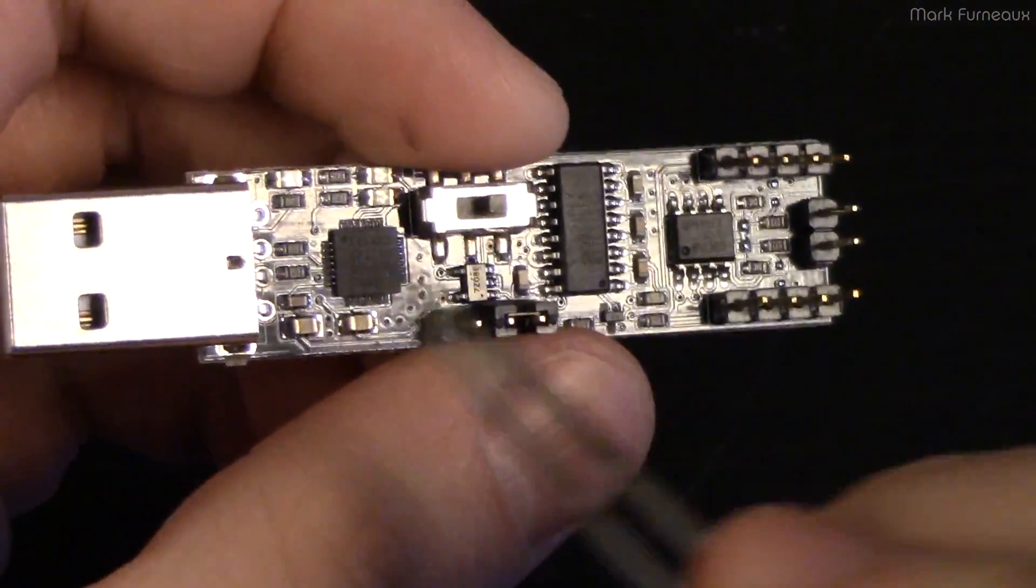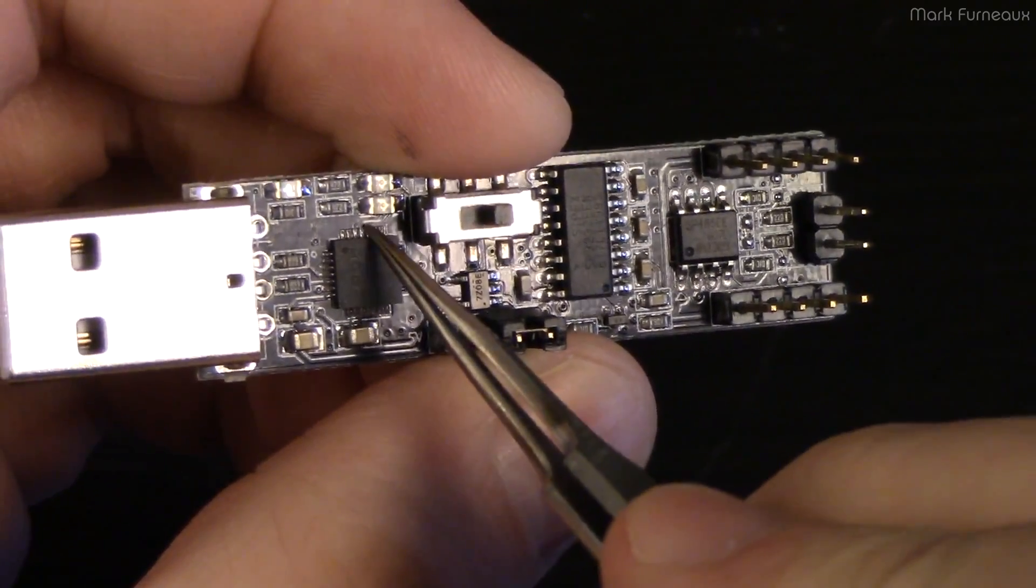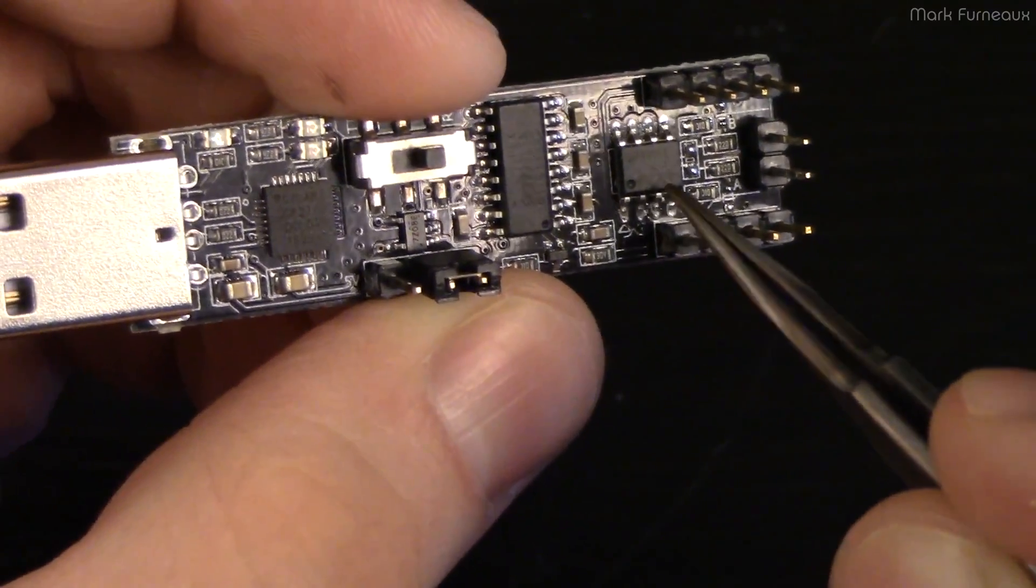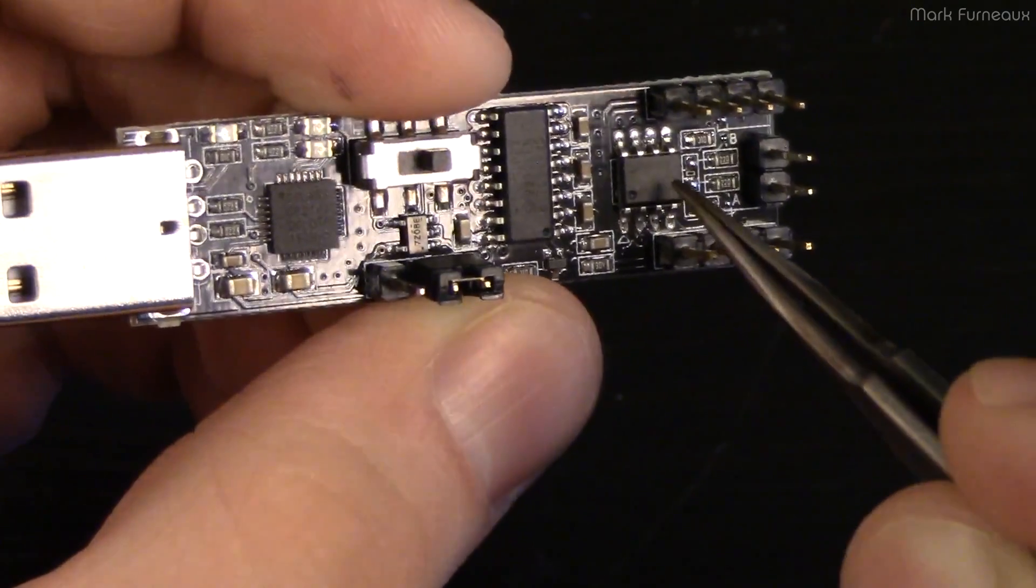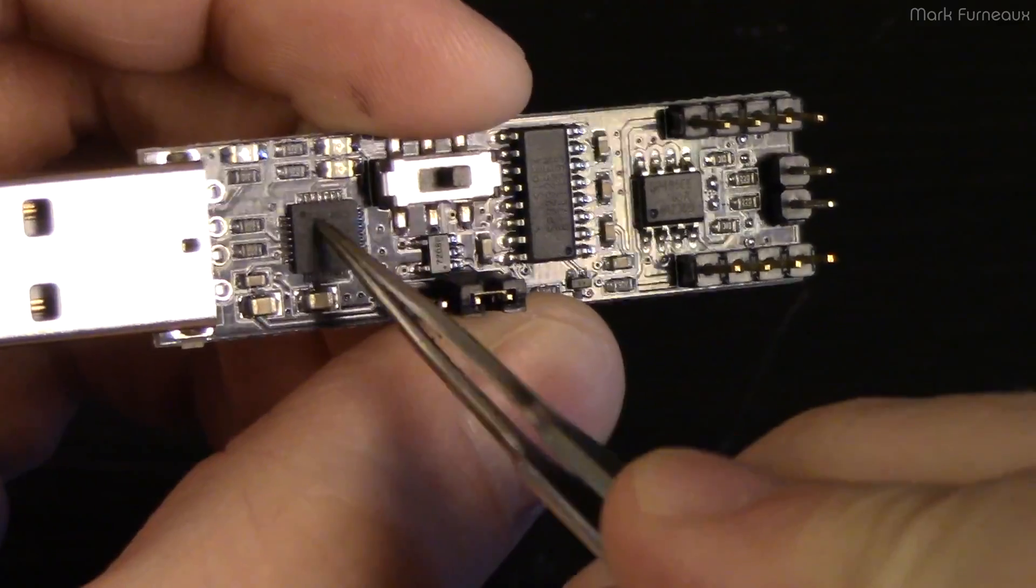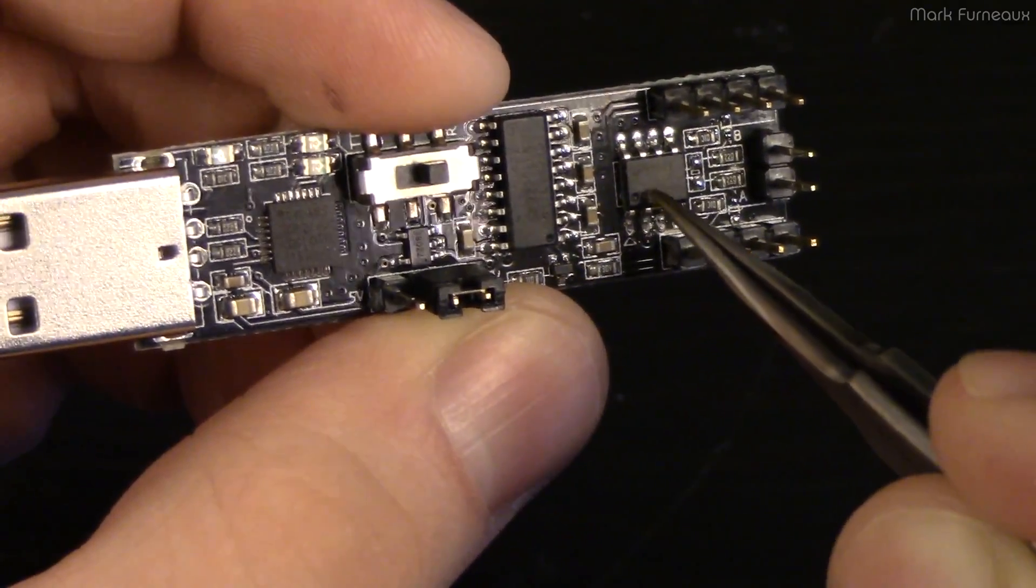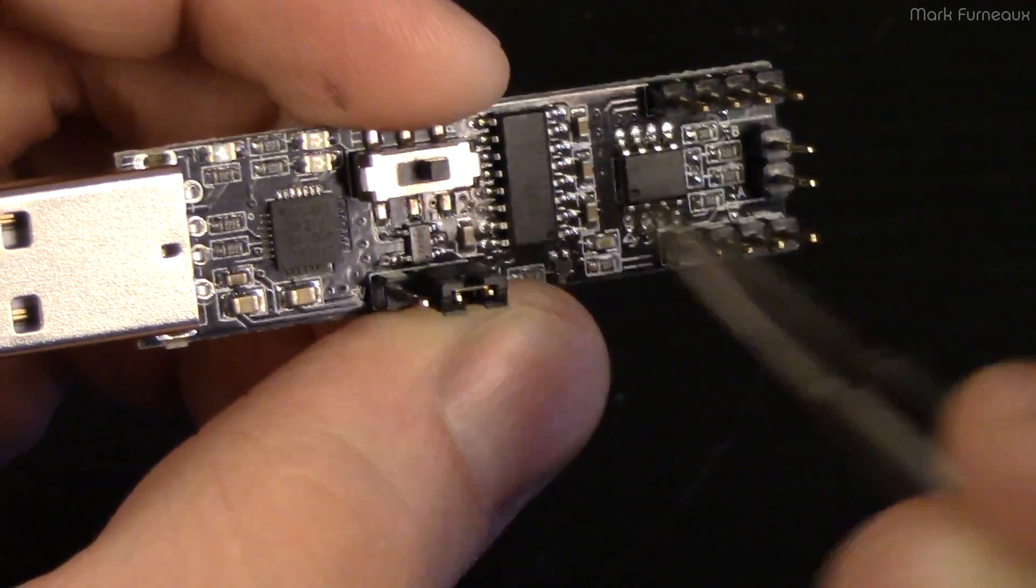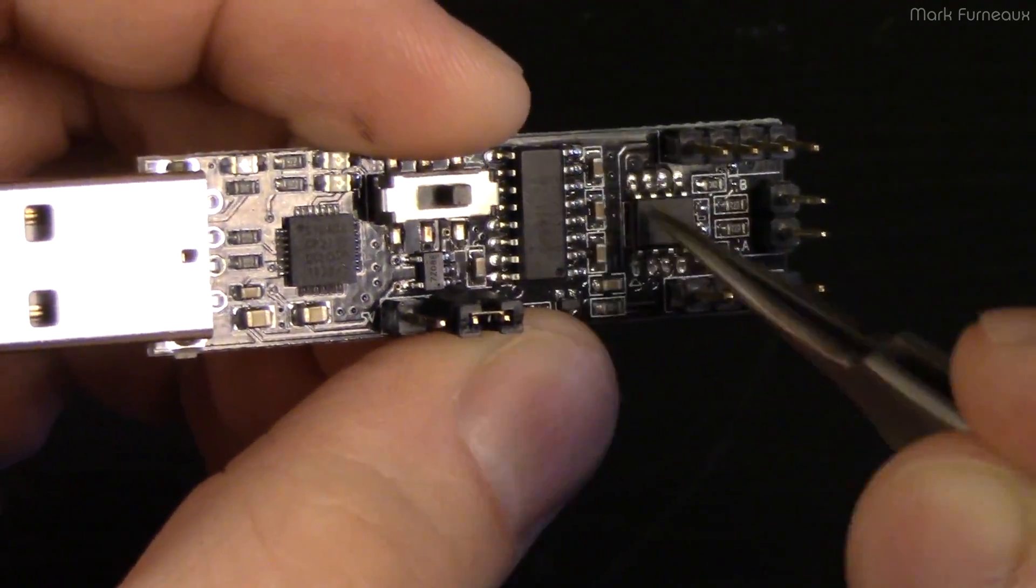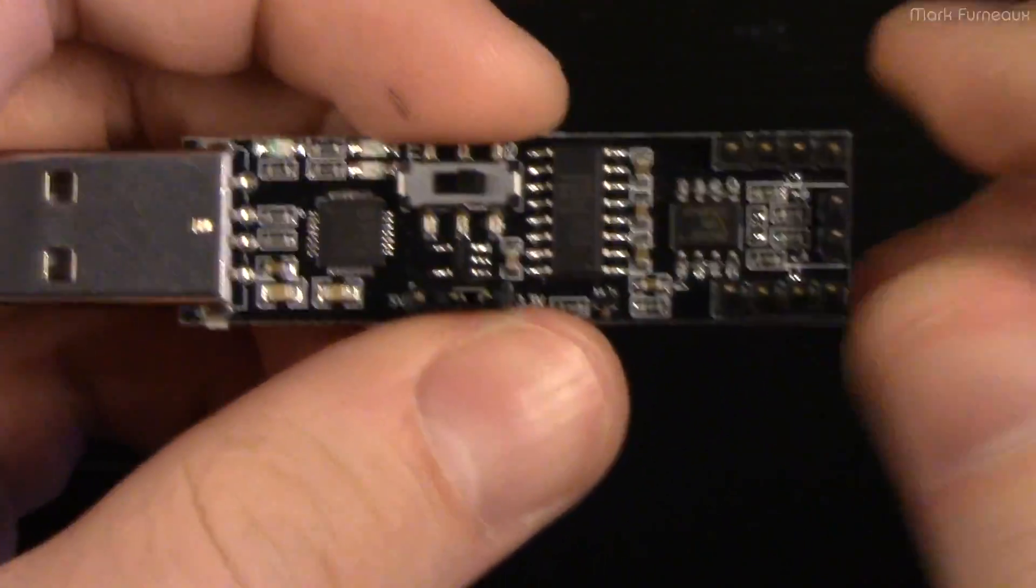You could technically fix this by putting a mod wire between the pad on this chip, lifting the data enable and the data input, connecting the data input to the TX and connecting RTS into the data enable. Then you could write some software to use the RTS to use this as a proper RS-485 transceiver.